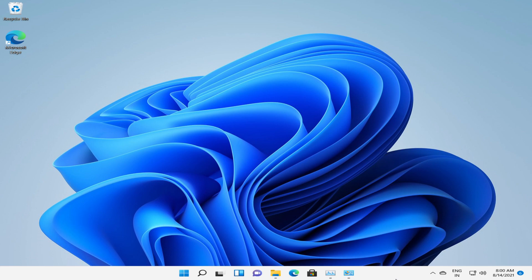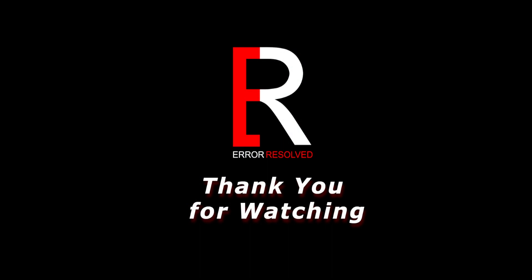Hope you like this video. Please do hit the like and subscribe button. Thank you for watching Error Result.